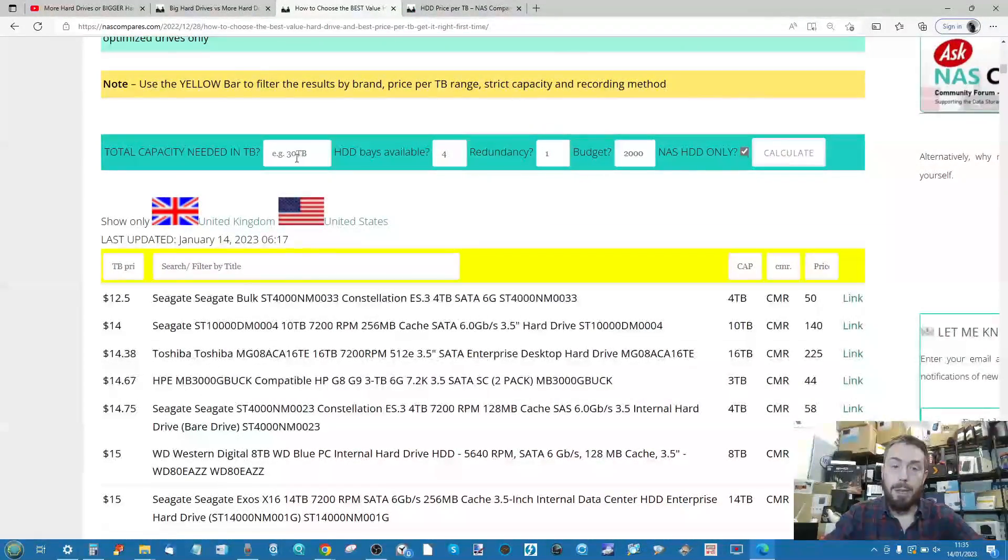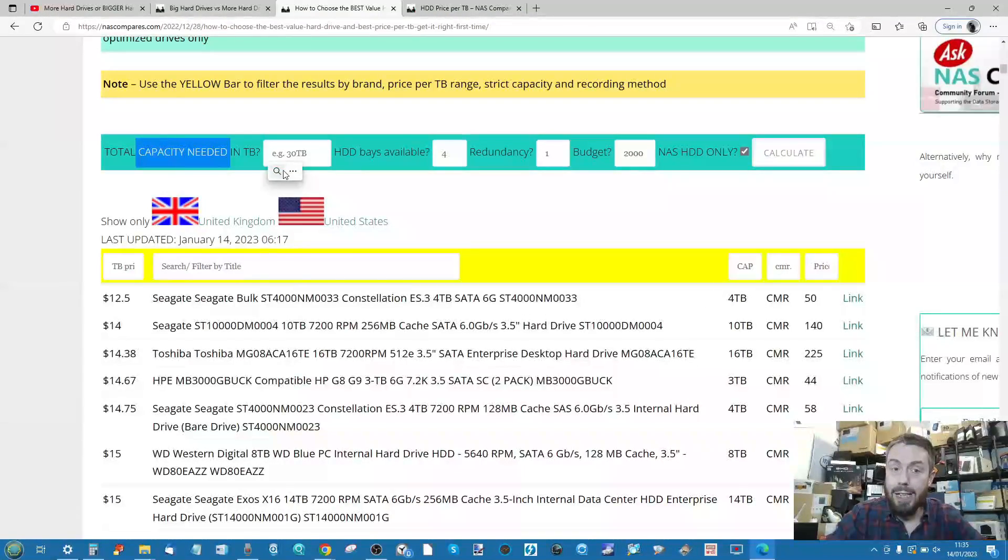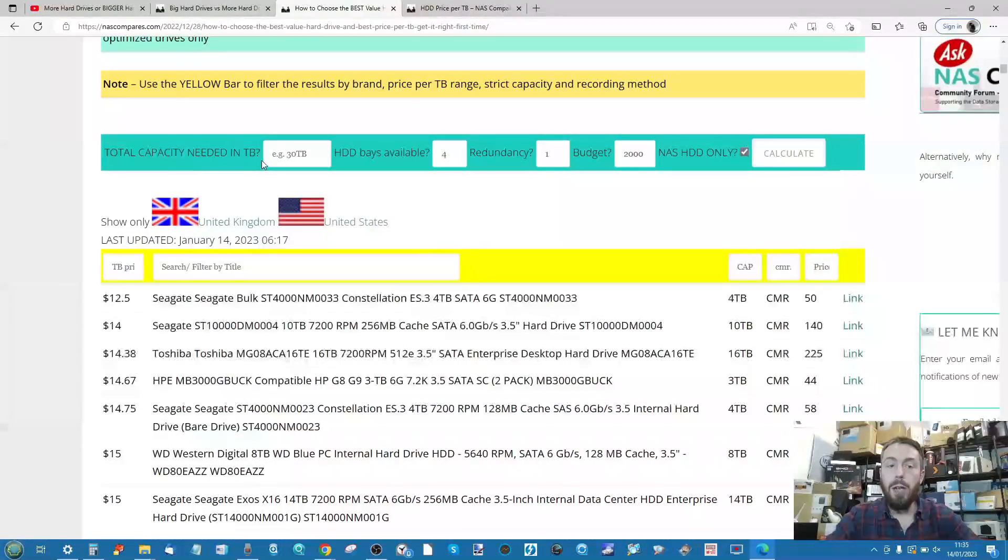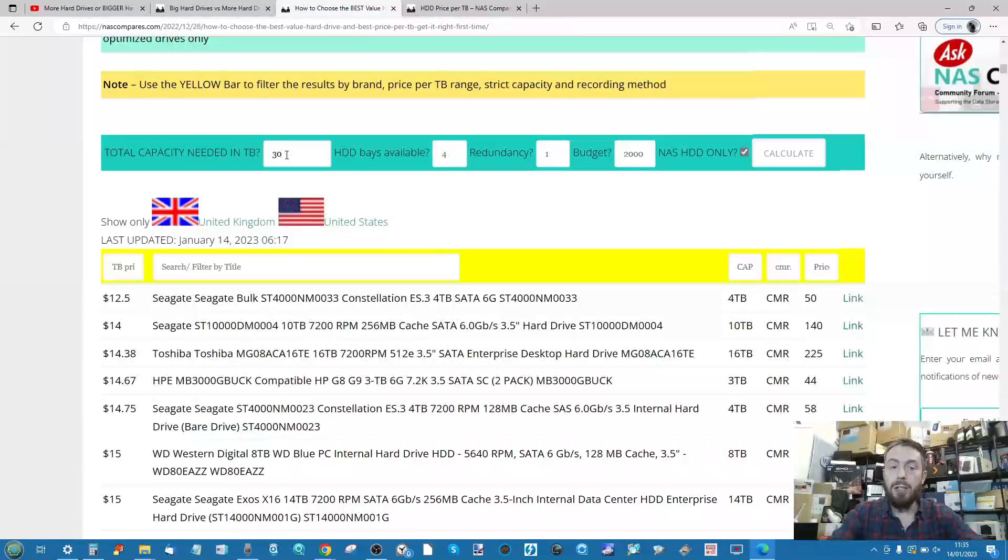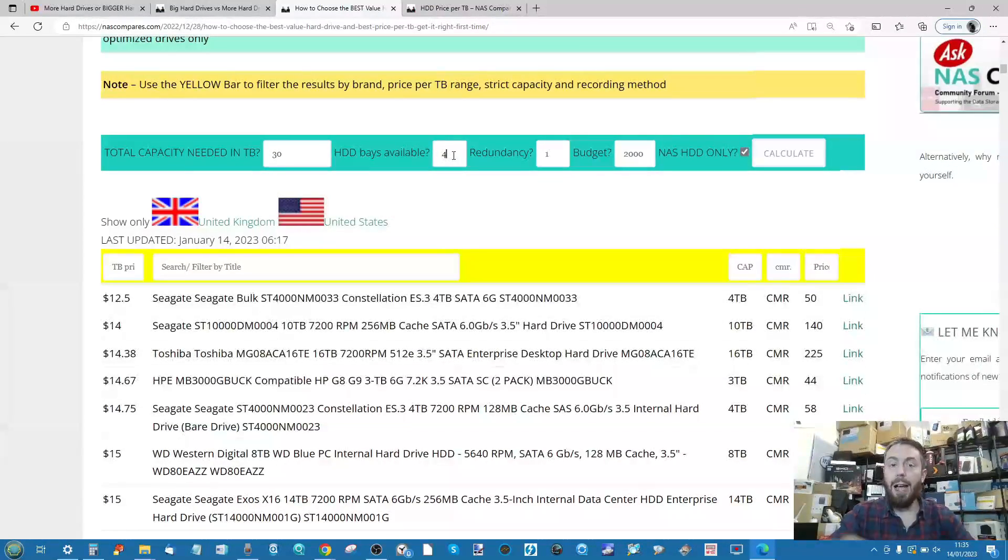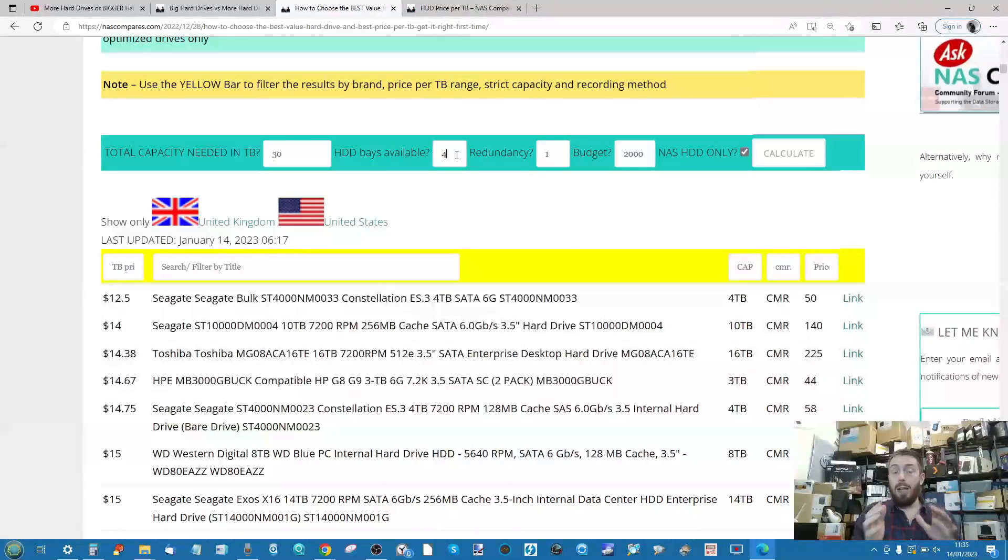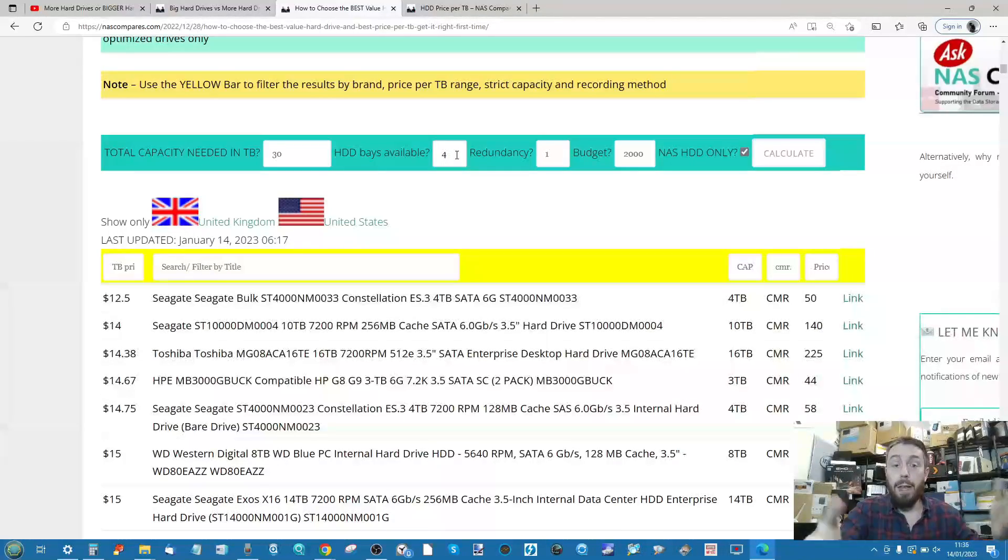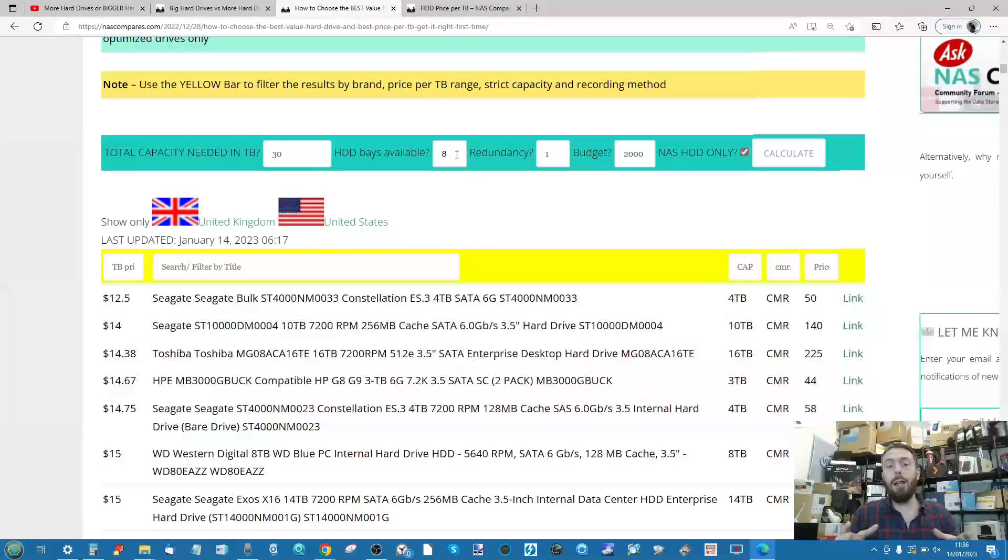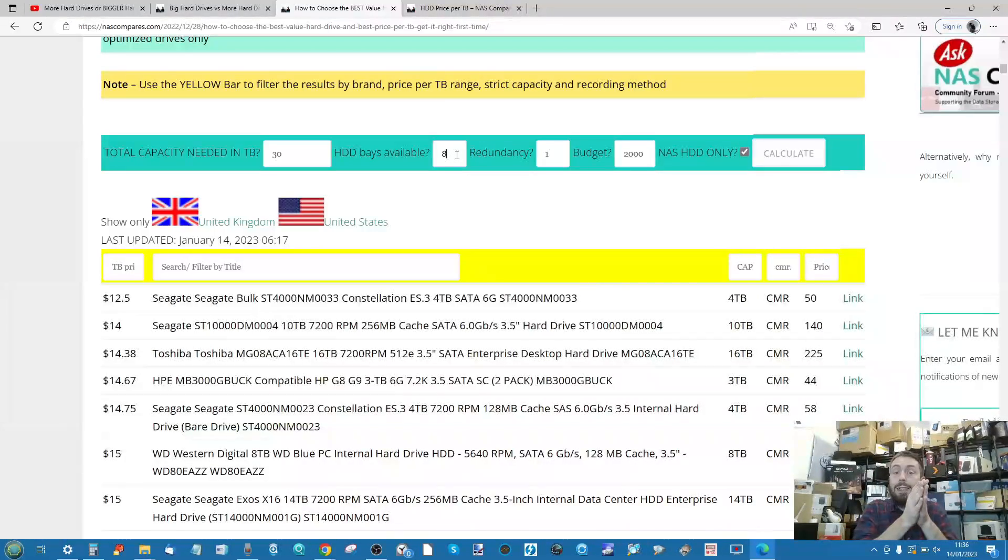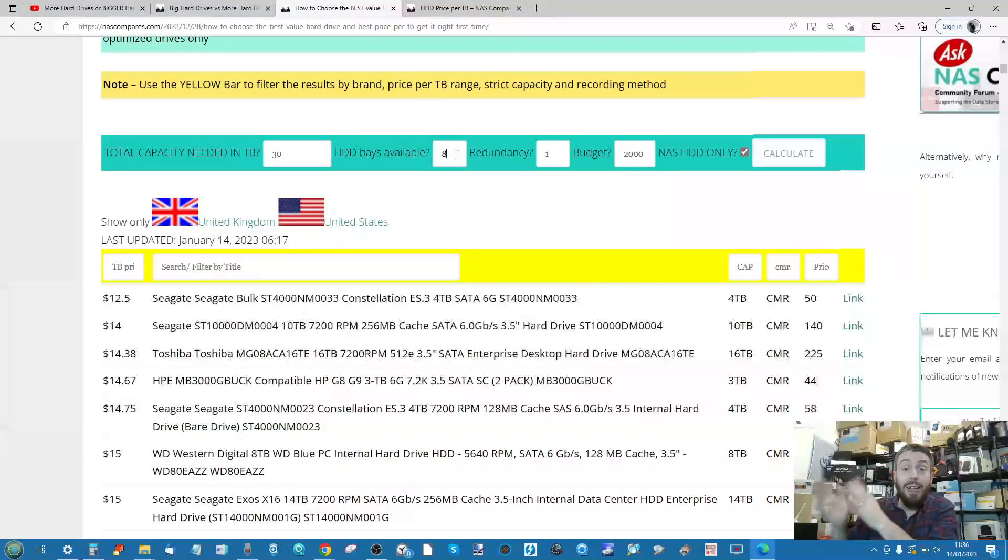To show you how this tool works, first you enter the capacity you need. Say you need 30 terabytes of storage. Next, how many bays are inside the NAS you're using? Remember this doesn't mean it will fully populate those bays—if you put eight bays, the calculator knows you have eight available.